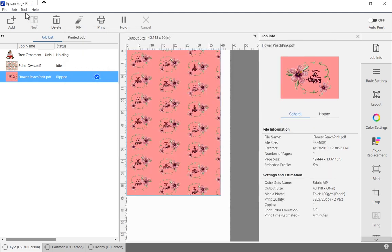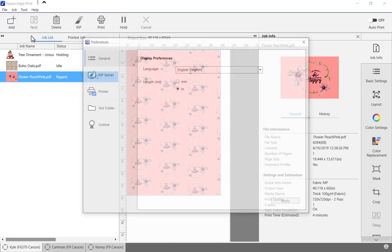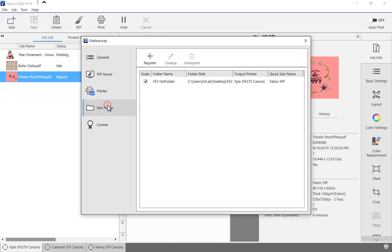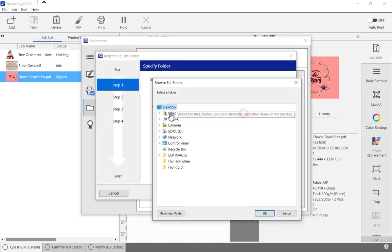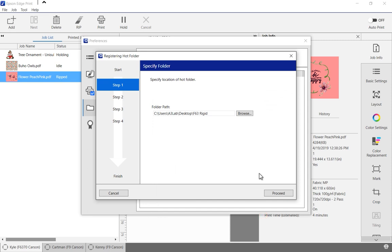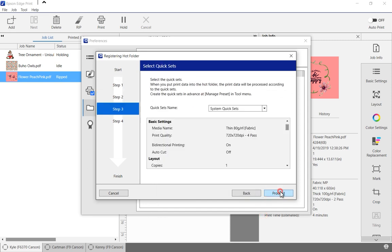Hot folders can be set up by selecting Tools, Preferences, and then selecting Hot Folders. Click the register button to activate a new hot folder that is linked to the printer and a specific quick set.